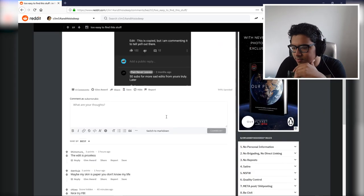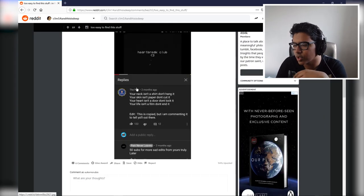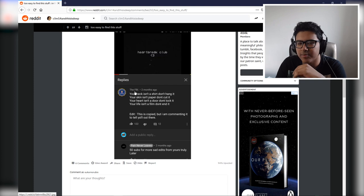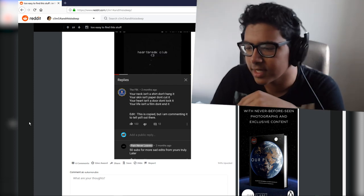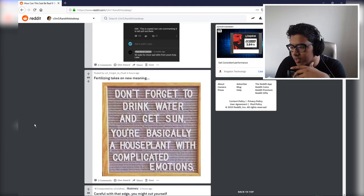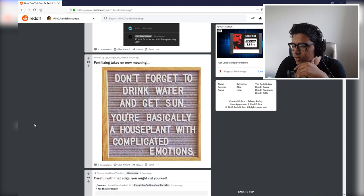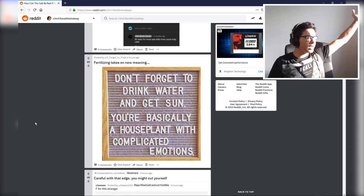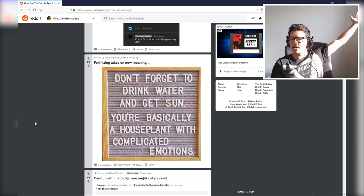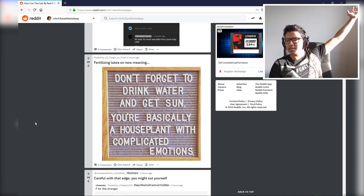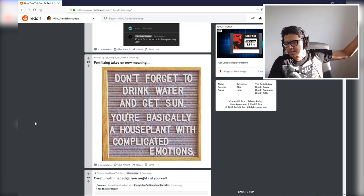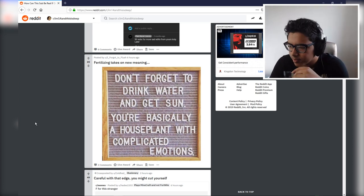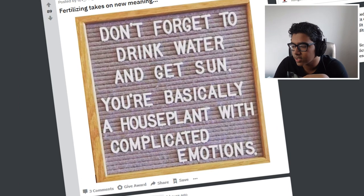Edit: this is copied but I'm commenting it to tell you all out there. The edit is priceless. I mean good to know it's copied. You know, the really legit FBI, they're not ashamed to copy. Don't forget to drink water and get sun. I got plenty of sun right here. I've been out, I've been chilling, I've been basking in the sunlight and it's way too hot and the chair's been burning my back.